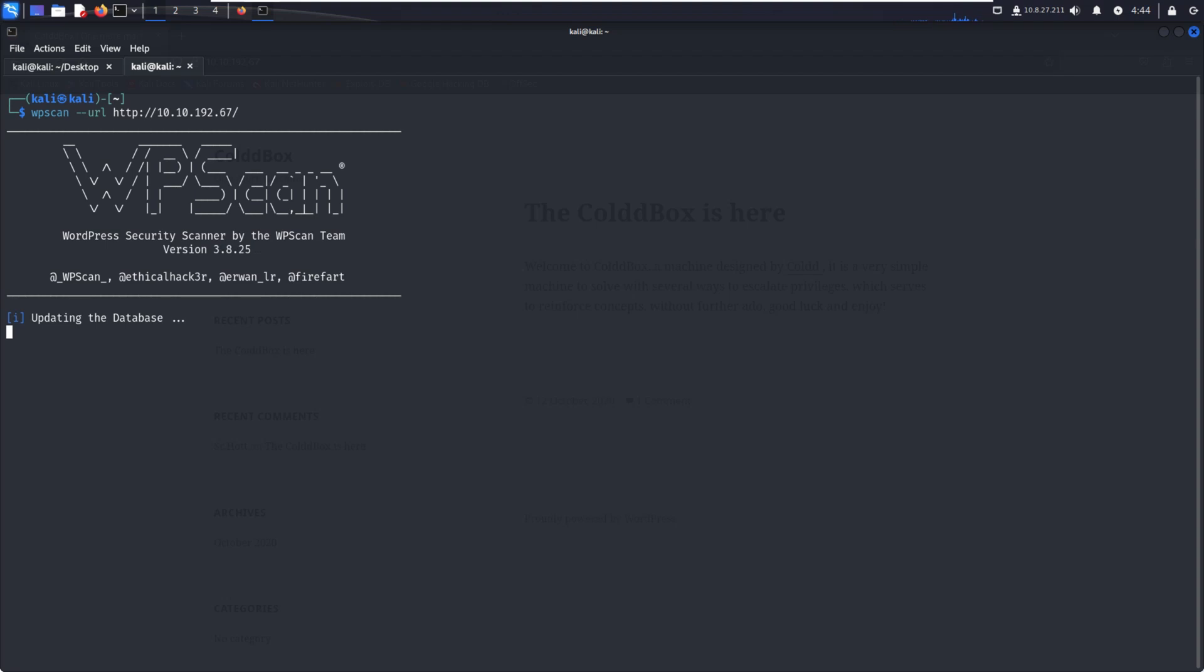It asks about the database. If your database is not updated, you have to update it. You can see the options yes or no. Just press Y and enter, then WPScan will automatically update. Update completed, and it's starting to identify vulnerabilities.